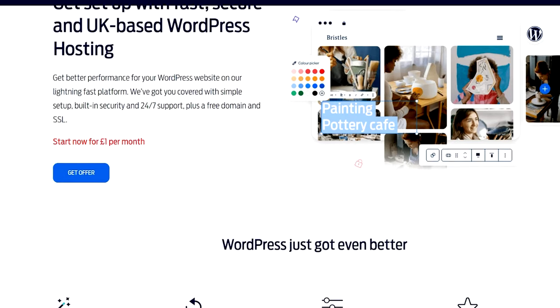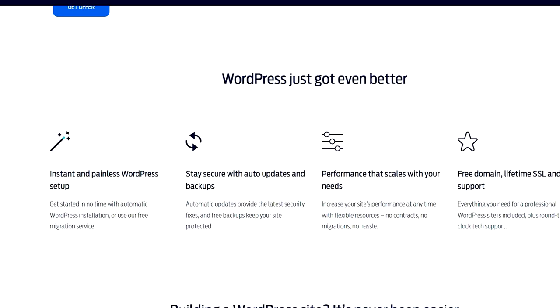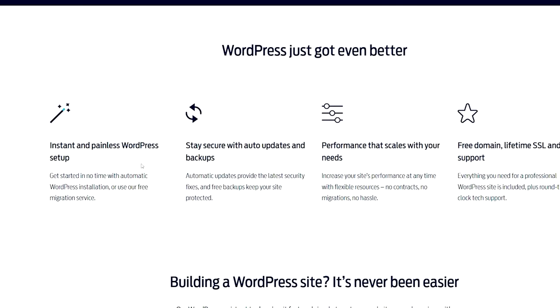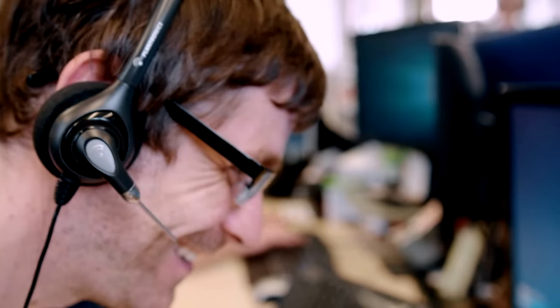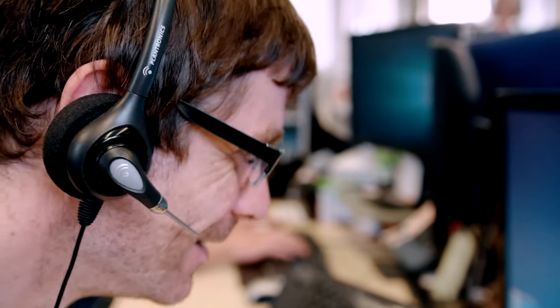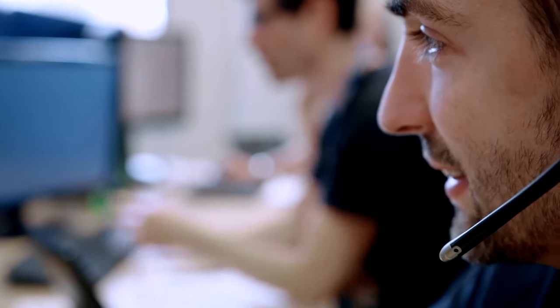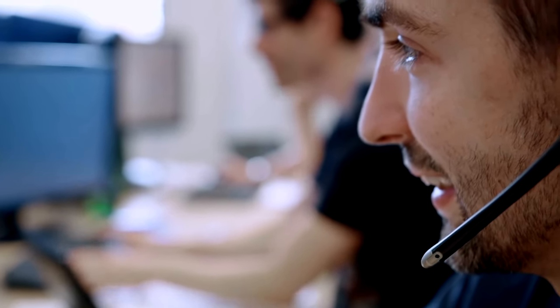So the first method to look at for manually migrating your WordPress site actually is to not do it at all. Instead, simply get in contact with your hosting company and see if they offer a migration service. We at Fasthosts, for example, offer a completely free migration service for our WordPress packages.